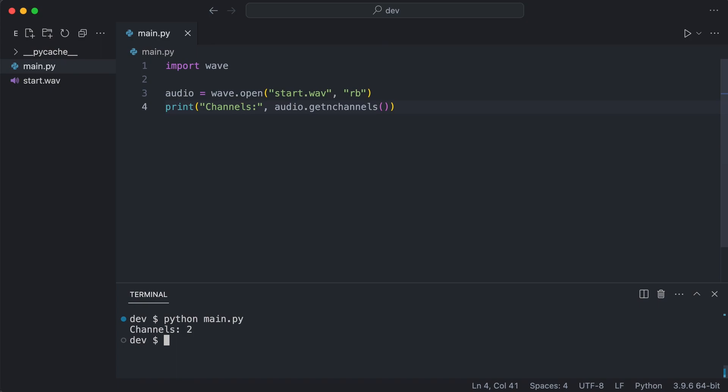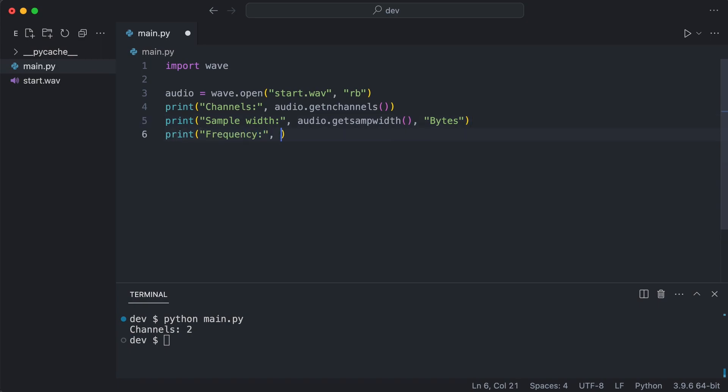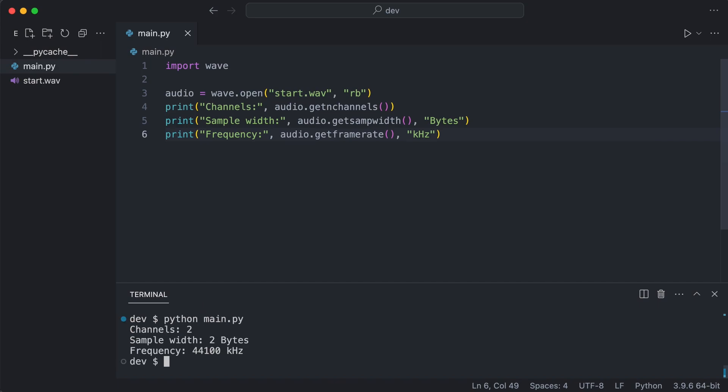I also print the sample width and frequency. The frequency is called frame rate in the WAV module. And that works as well. Notice that the sample width has a value of 2 bytes which is 16 bits.